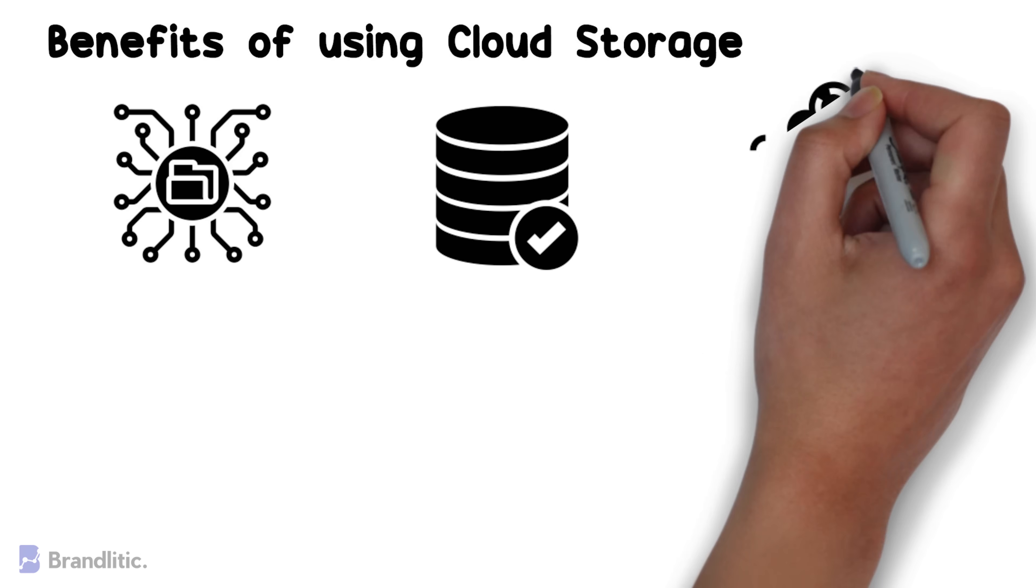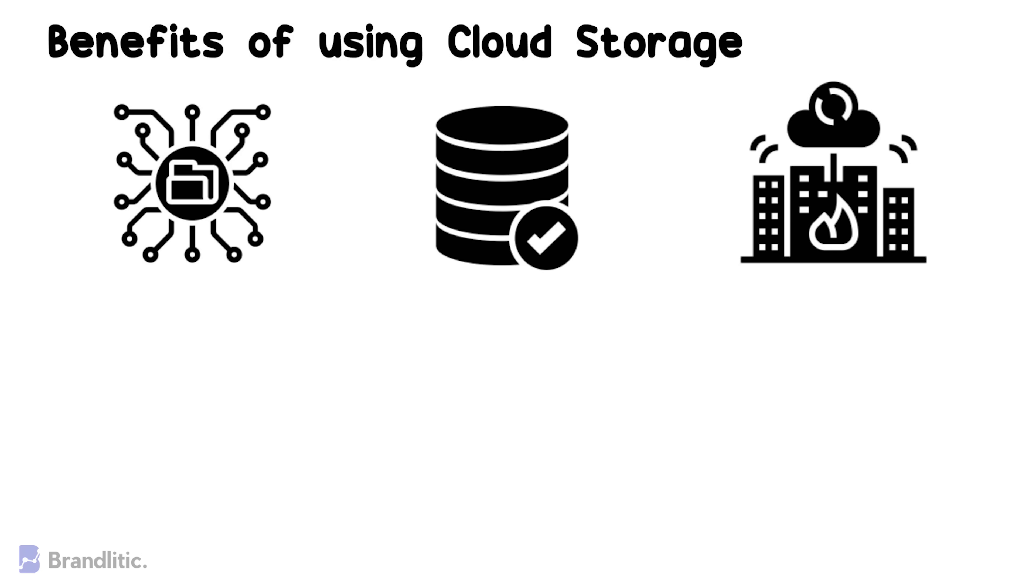3. Disaster Recovery, as any cloud storage offers constant storage backup that are made to a secure off-site location.